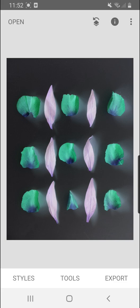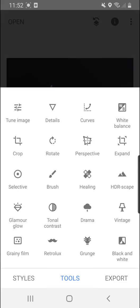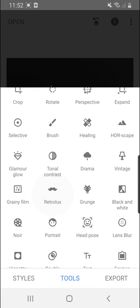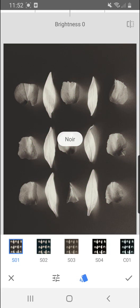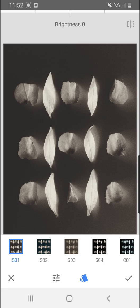But what we're going to do now is go to tools, scroll down till you get to noir, and there you have it, a photogram. Now you can tinker with some of the options in here.